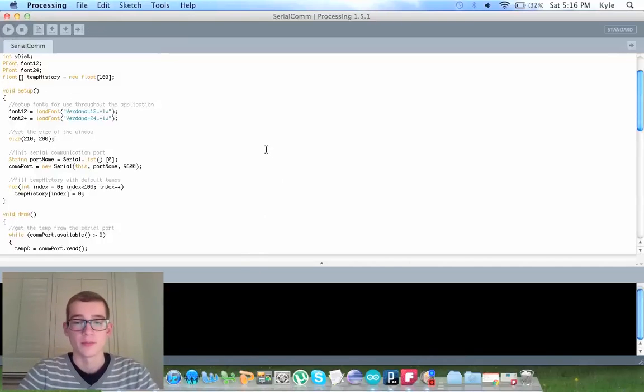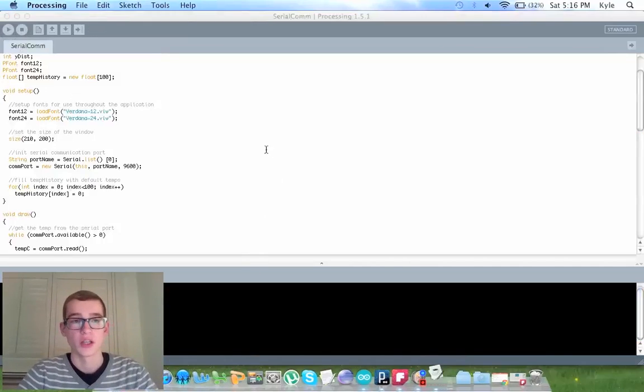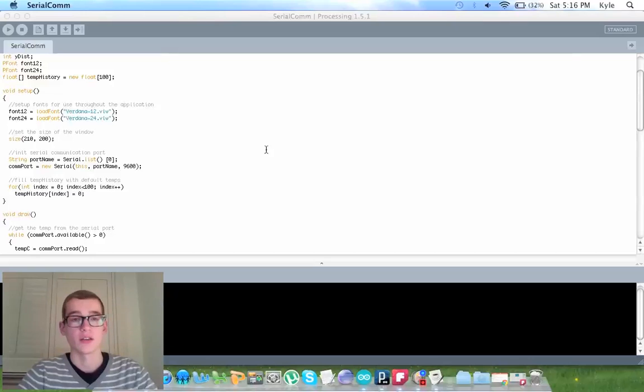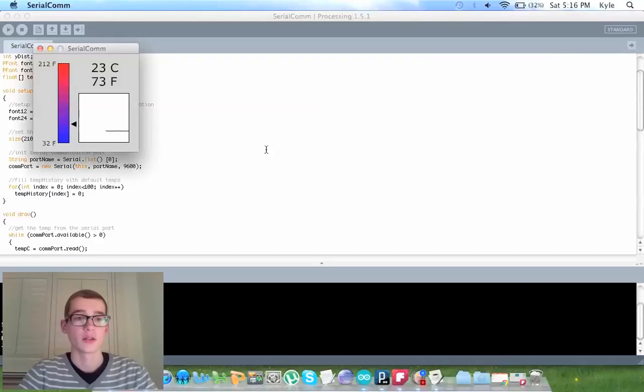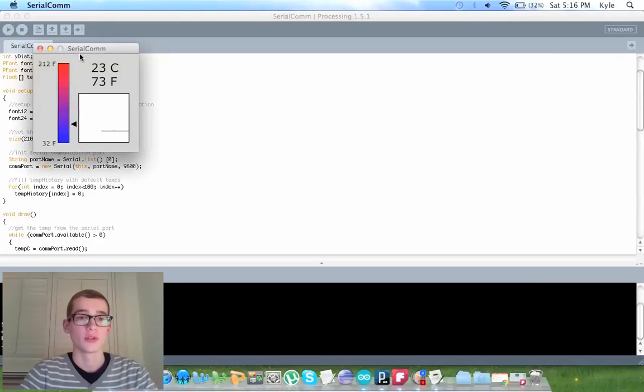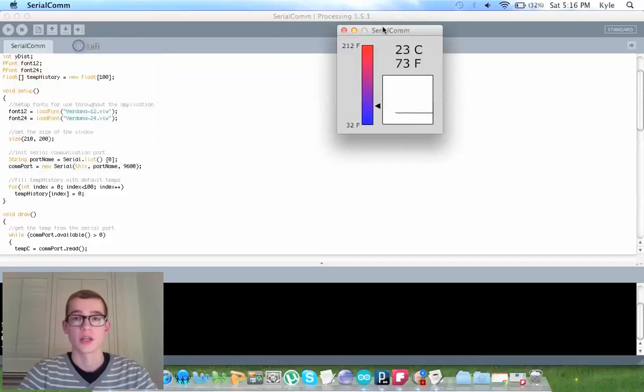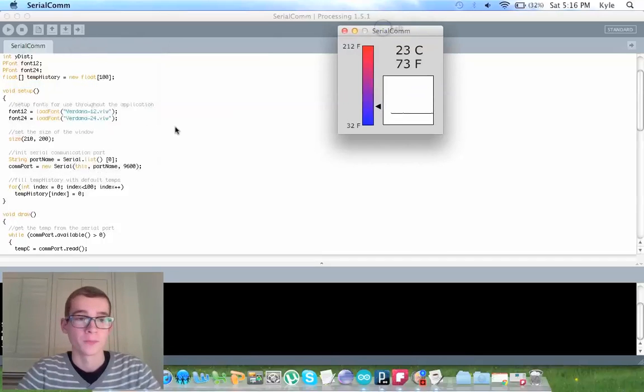So when we run this, we should get a graph and a little bar on the side that goes from blue to red, which that is what we're getting. So it's good.